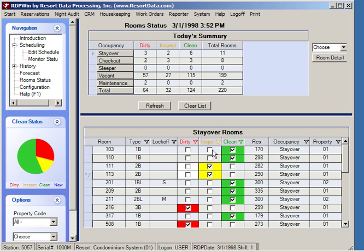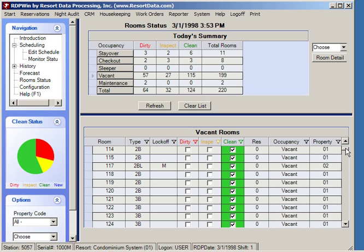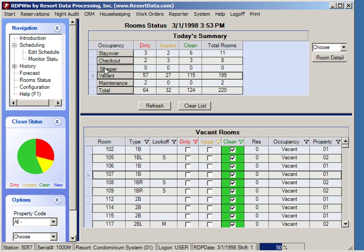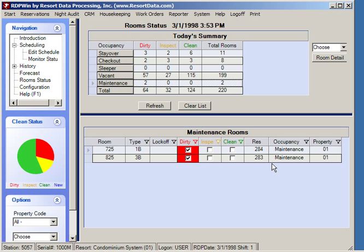Using the phone in the room, to see all vacant rooms click on the vacant tab and all vacant rooms are shown. In this case, all vacant rooms are clean and no vacant rooms need to be cleaned today. You can also look at sleepers, defined as guests who were supposed to check out and didn't — currently there are no sleepers in the system. For maintenance rooms, we do have two rooms currently in maintenance.